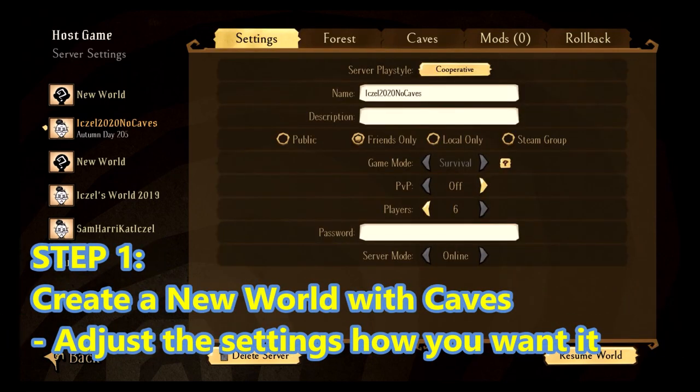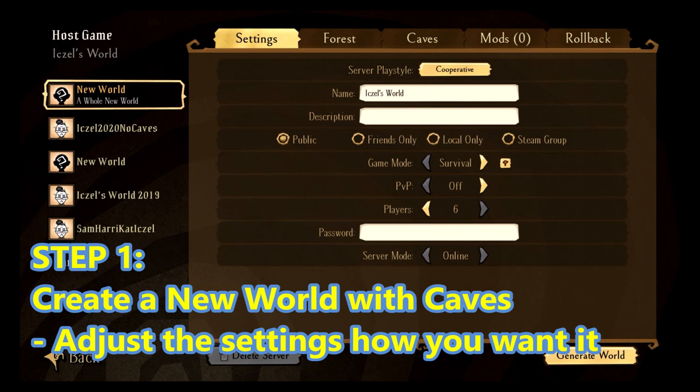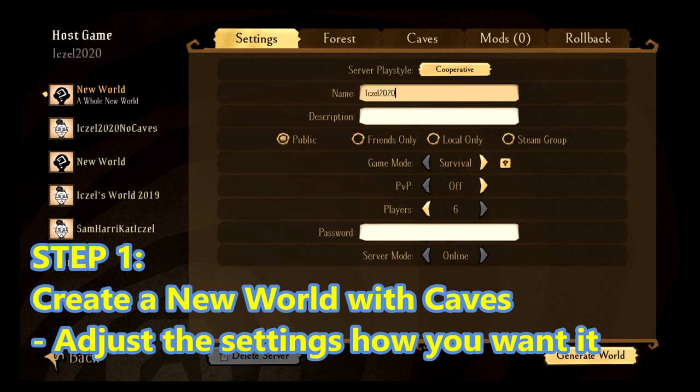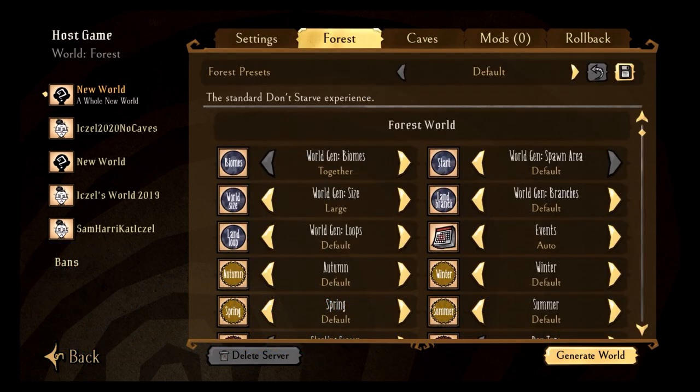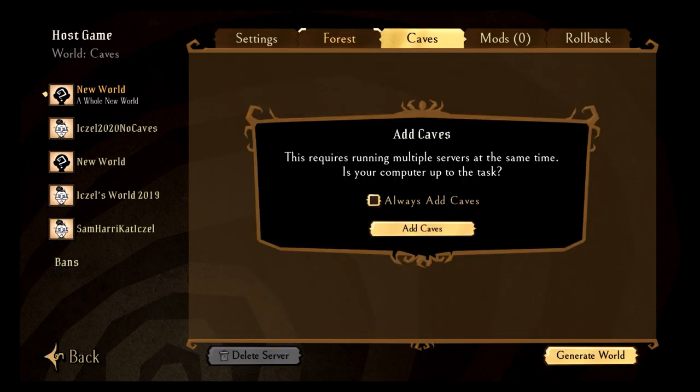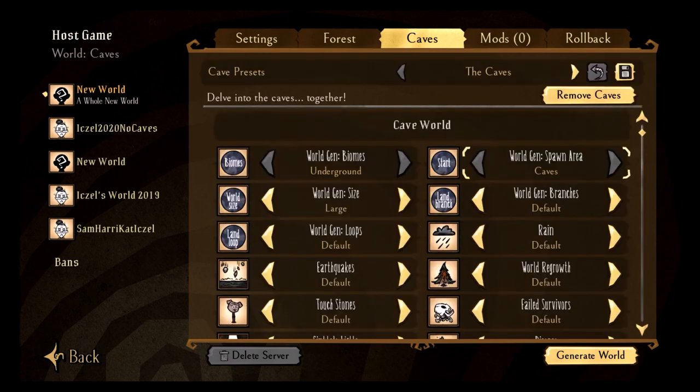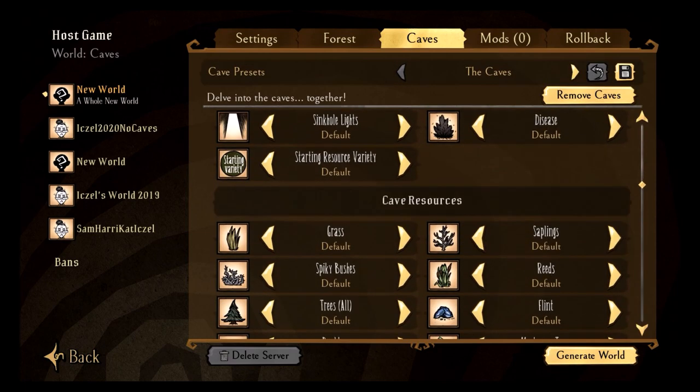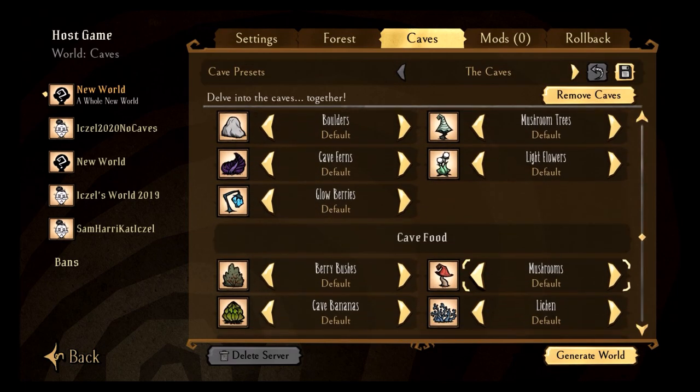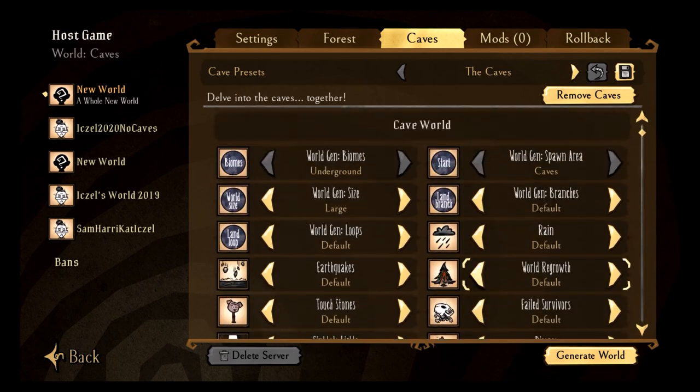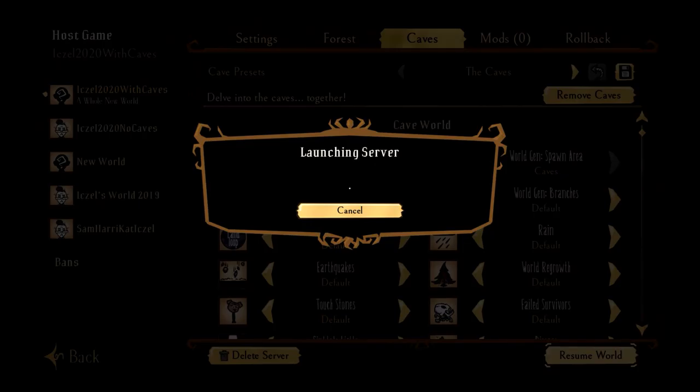So the first step is to create a new game. Let's generate the game here, let's call it both caves. It doesn't matter what settings you have, click add caves, so you're going to create this world, set up your settings how you want, generate the world, and then give it time to generate the world.